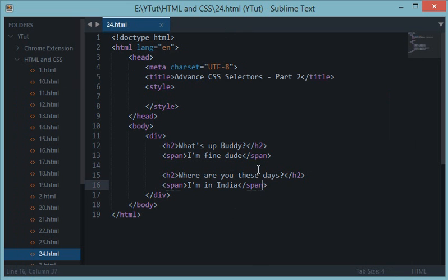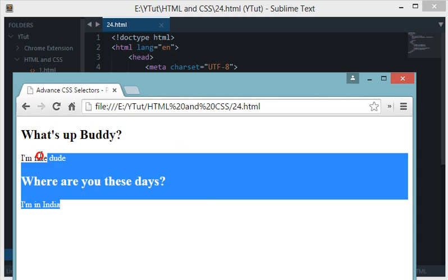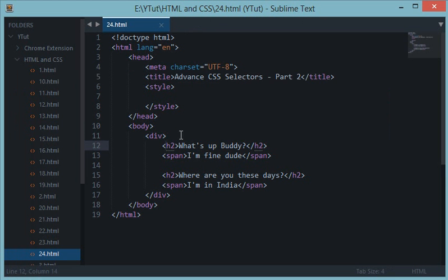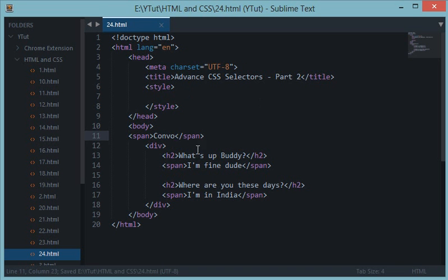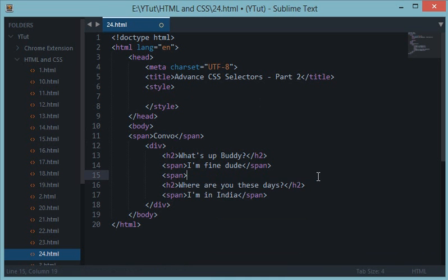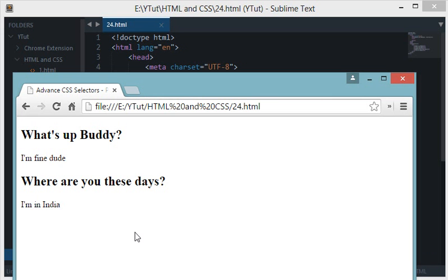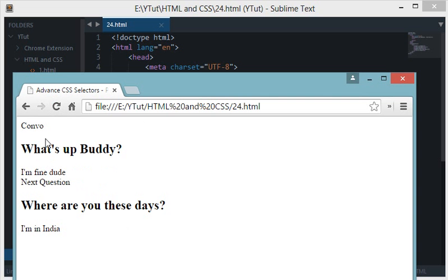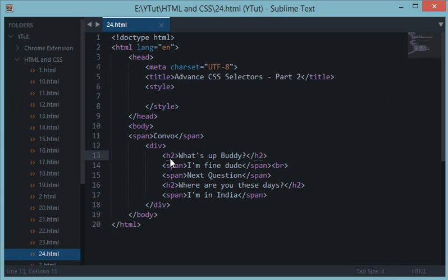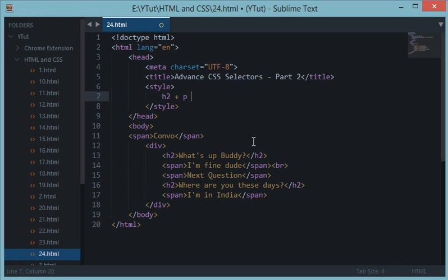Now let's say I want to select every span that is immediately next to an h2 tag. Imagine my document is a full-featured web page where span is used in various places — for example, a span saying 'convo' and another saying 'next question'. I just want to target the answer span which is immediately after the h2 question tag.